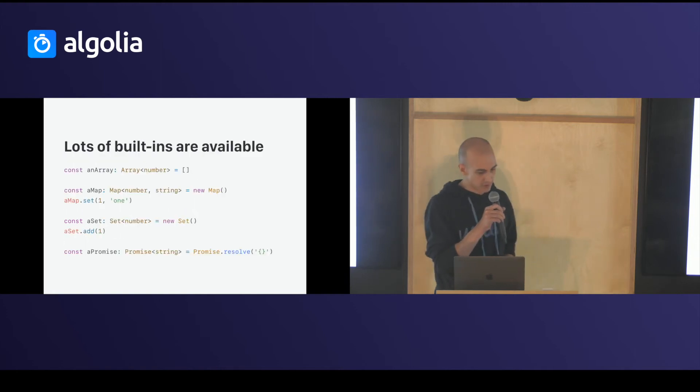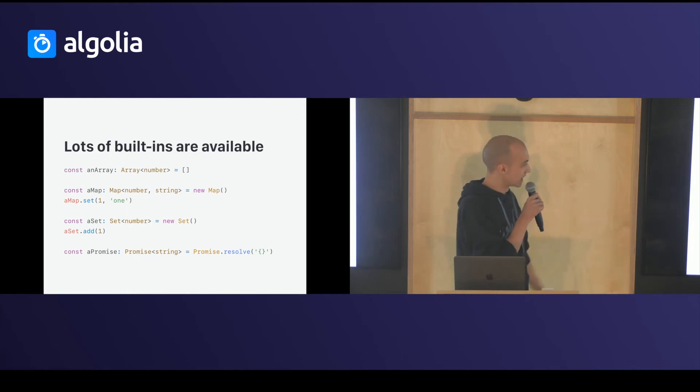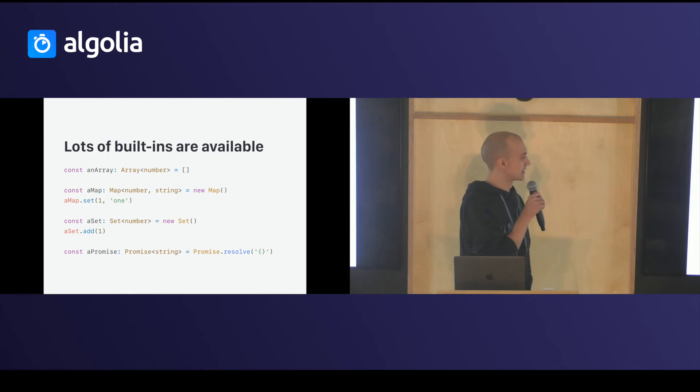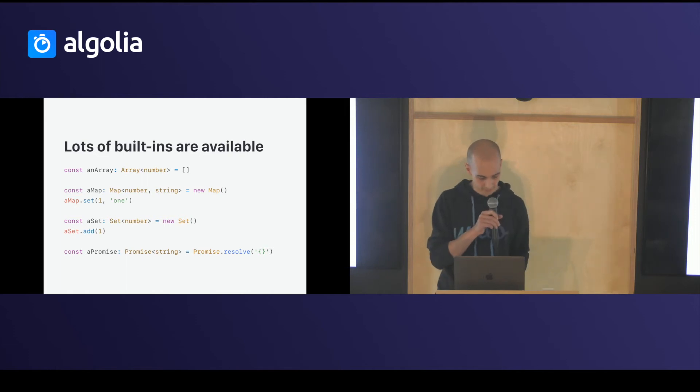You have a lot of built-in generics available. Array, map, which takes two params, set, and promise. And others.